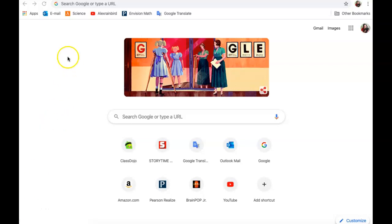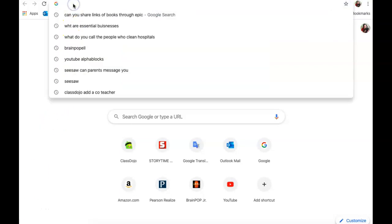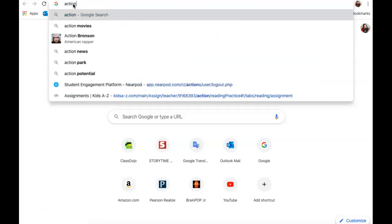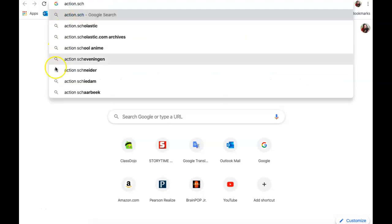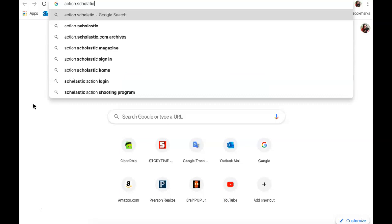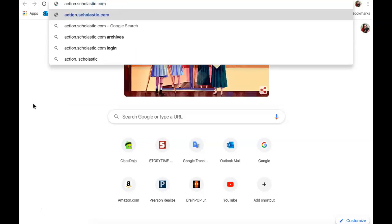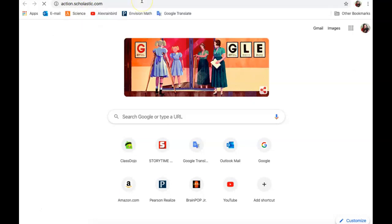Hi guys, I'm going to walk you through signing into Scholastic Magazine. The first thing you're going to do is go to action.scholastic.com. I'm going to hit enter.